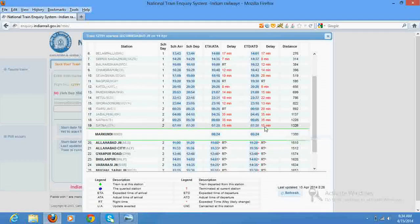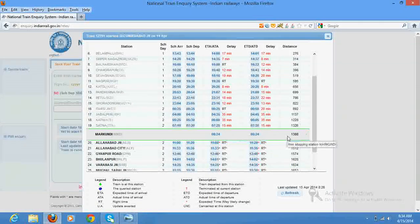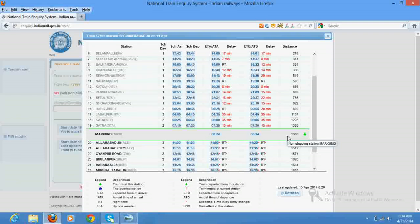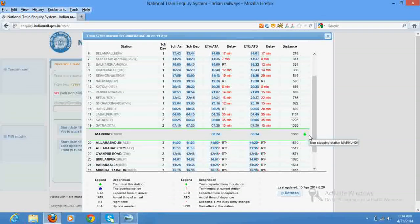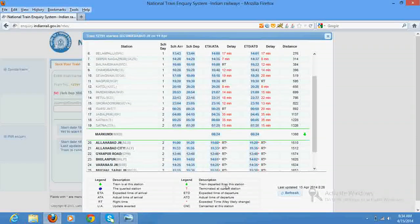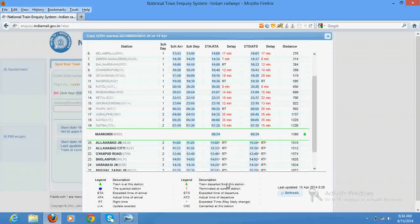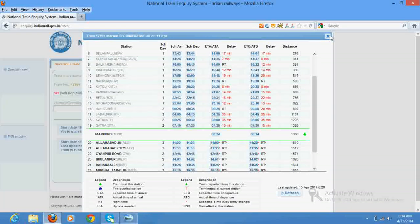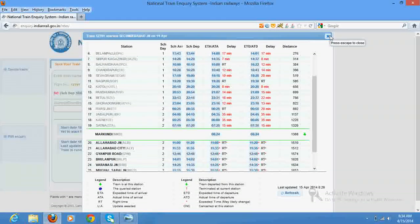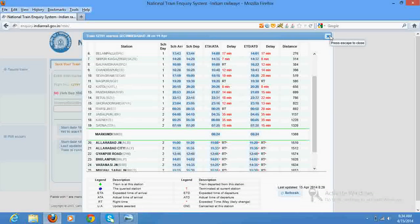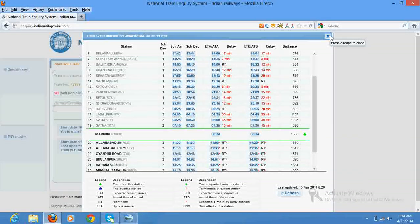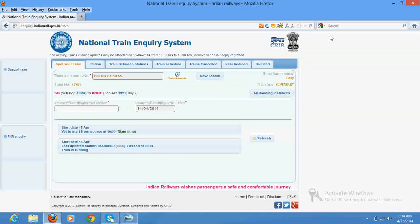And the train is running with 15 minutes delay. So this symbol indicates that train has departed from this station. This is very helpful and you can as well get this information by dialing 139. Thanks a lot for watching, bye-bye.